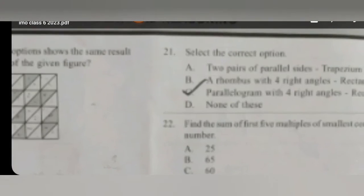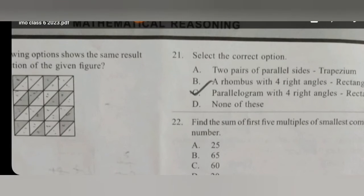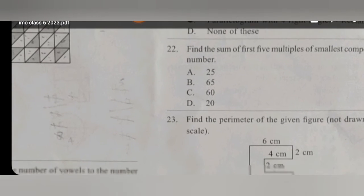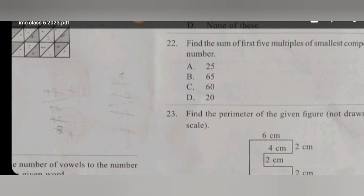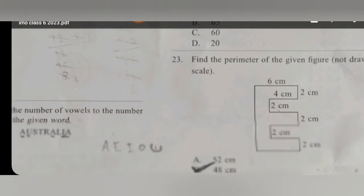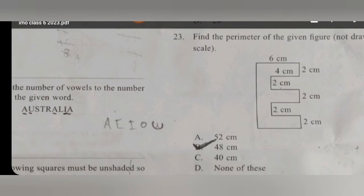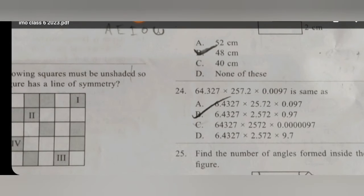For question number 21, the answer will be B. For question number 22, the answer will be C. For question 23, the answer will be B.